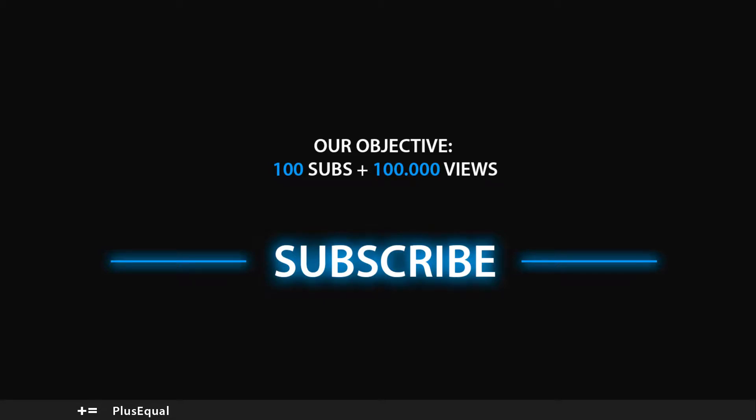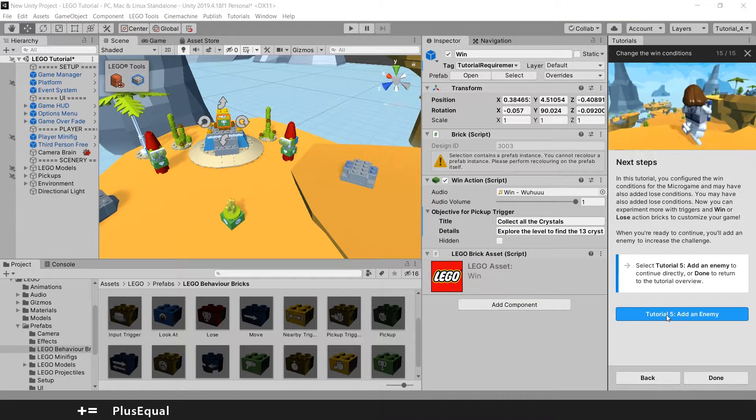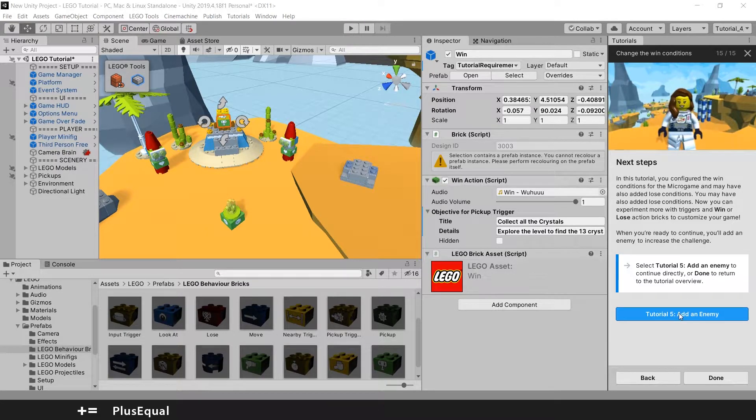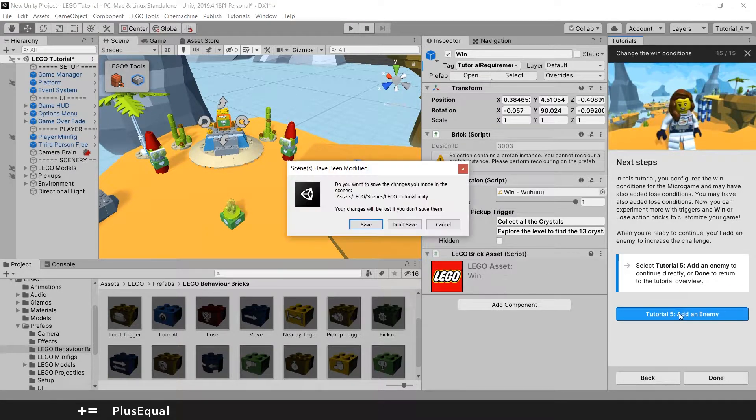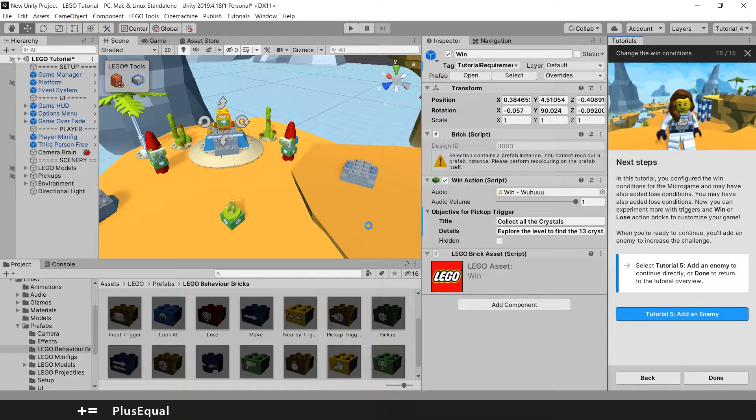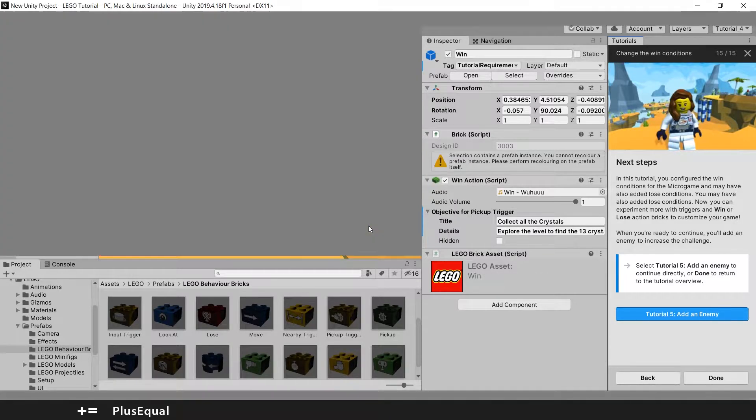Hello guys, welcome to LEGO Microgame. In this tutorial we'll add some enemies into our game. Let's begin by loading up by pressing this button here and saving our last changes into the project.